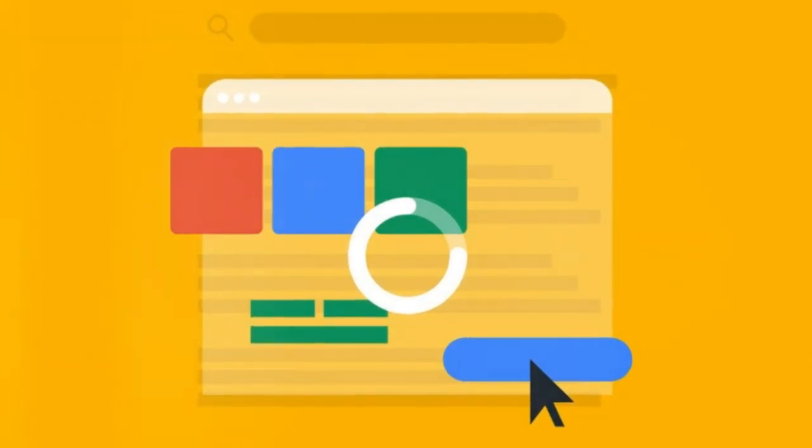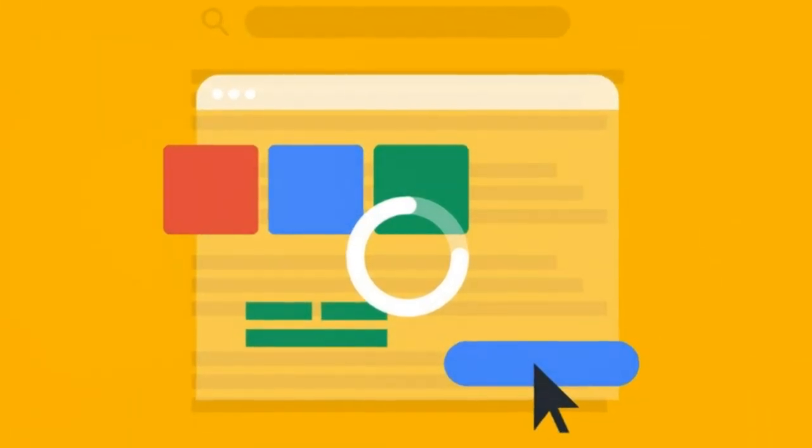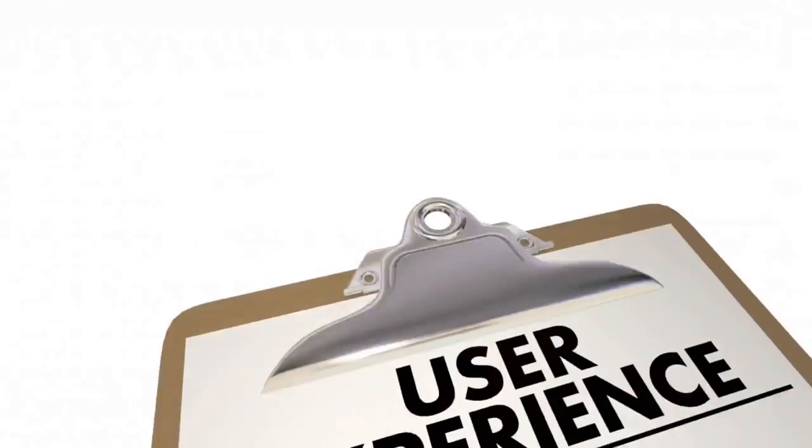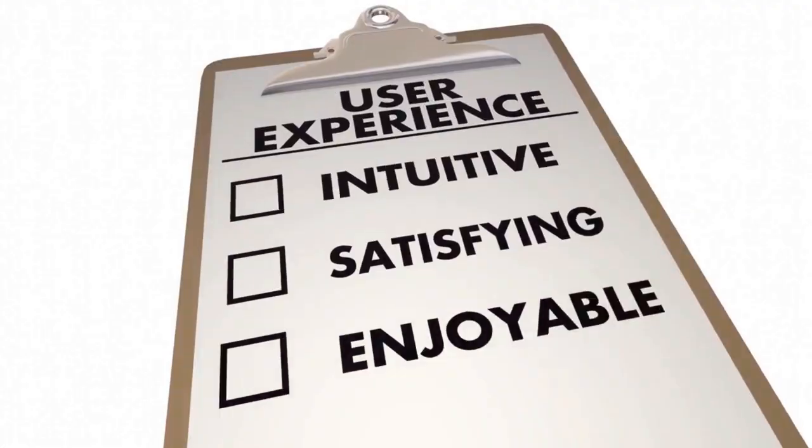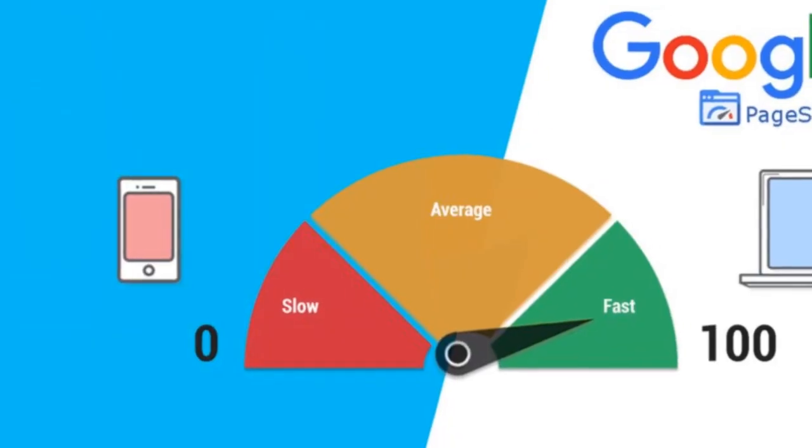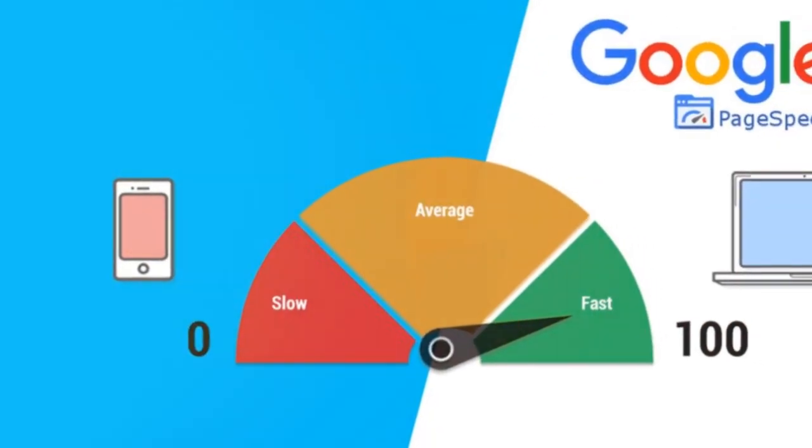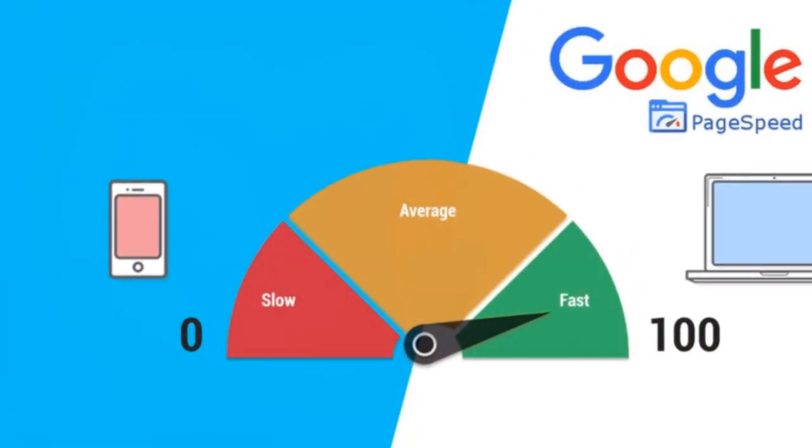Ever wondered what the best page speed load time is? It's pivotal to have a quick loading site. It not only enhances the user experience, but also boosts your rank in search engine results. So, the ideal page load time is under 2 seconds.